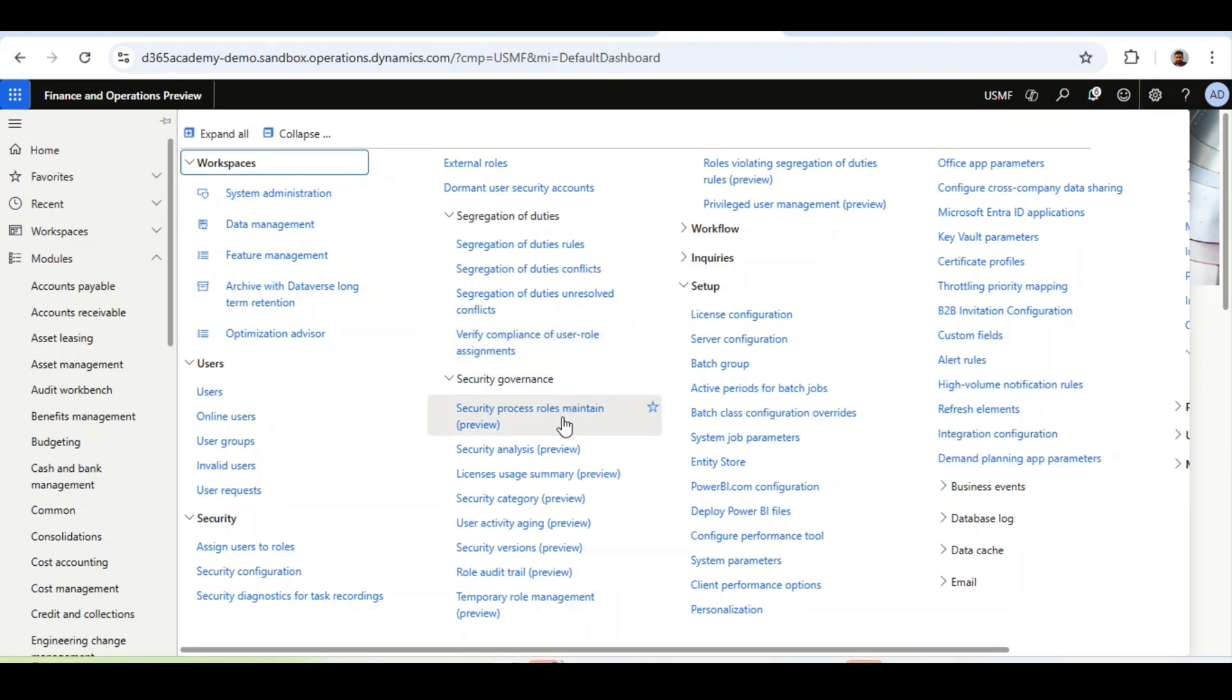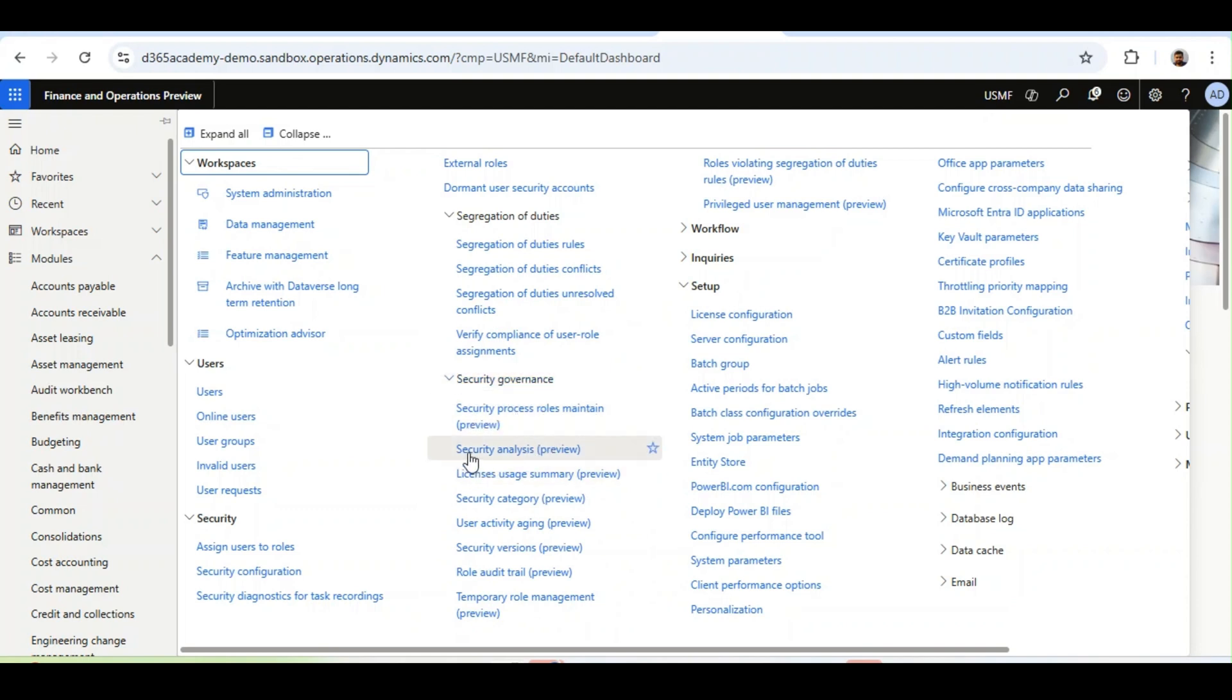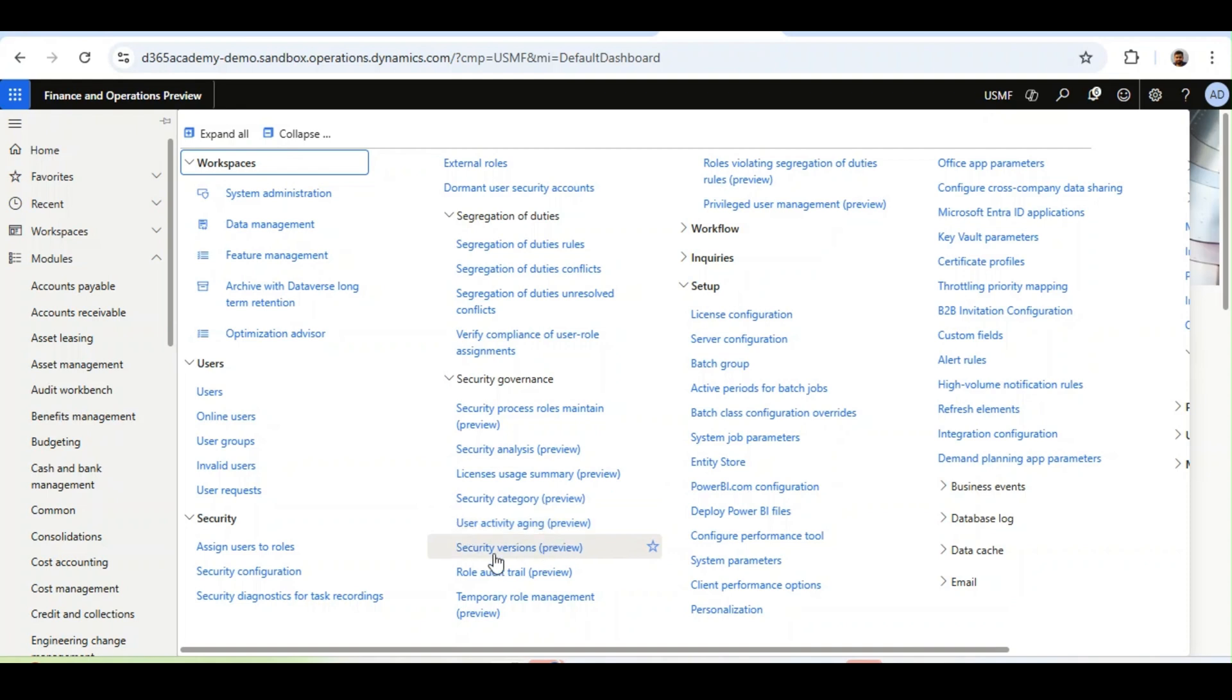There are a couple of things Microsoft has introduced under the Security Governance, which include Security Process Role Maintain, Security Analysis, License Usage Summary, Security Category, User Activity Aging, and Security Versions.